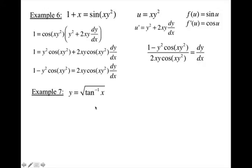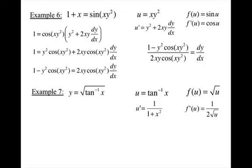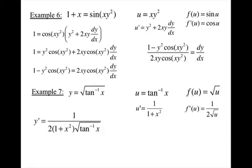Down here, you're going to have to use the chain rule as well. My inner function is tangent inverse, my outer function is the square root of u. Derivative of tangent inverse is 1 over 1 plus x squared. Derivative of the square root is 1 over 2 square root u. Multiply them together and replace u with the inner function to get the final result.